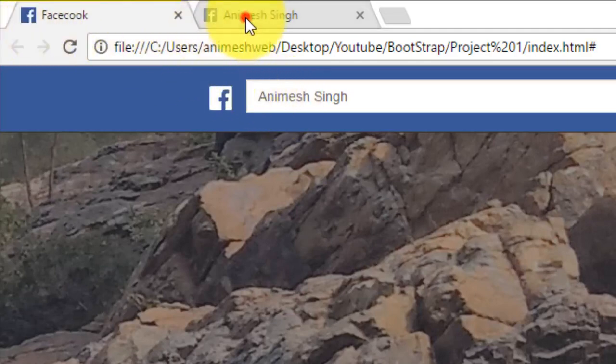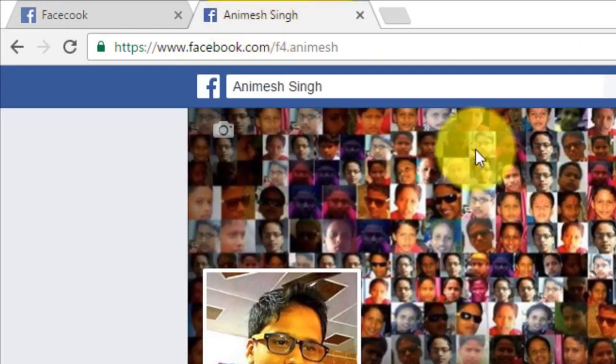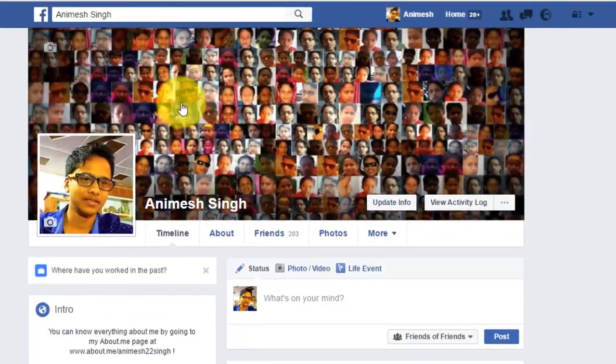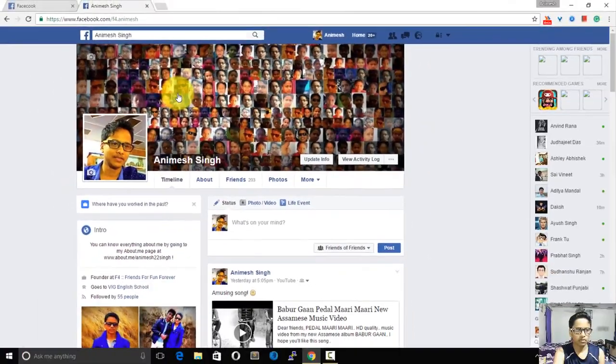At first, it's not Facebook, it is Facebook as you can see over here. Here's my design of Facebook. It looks similar, kind of similar, but there are many differences.